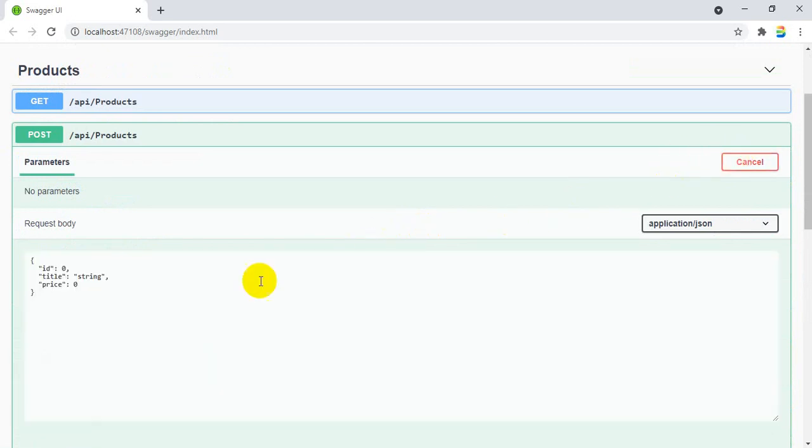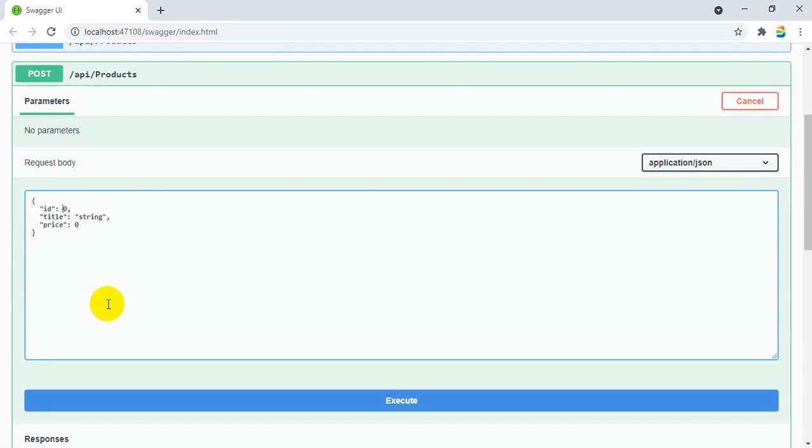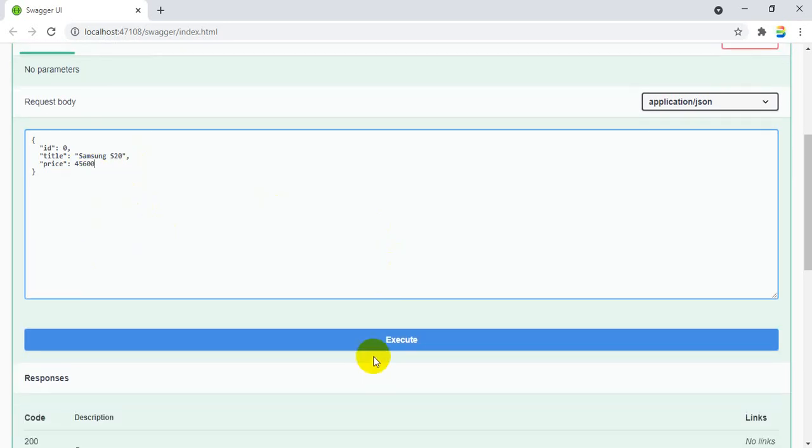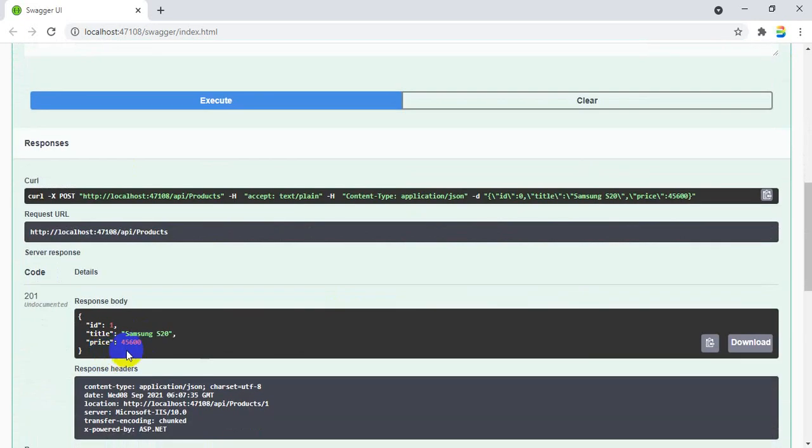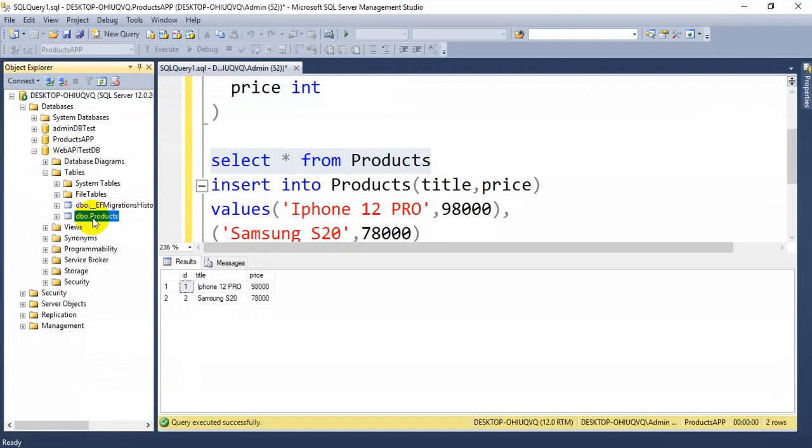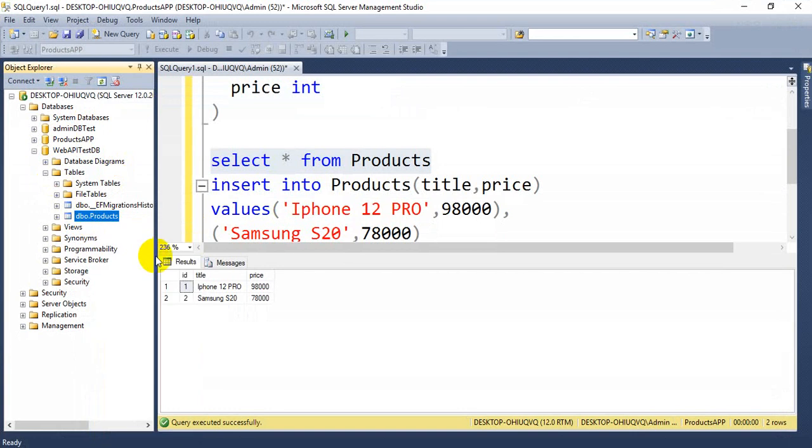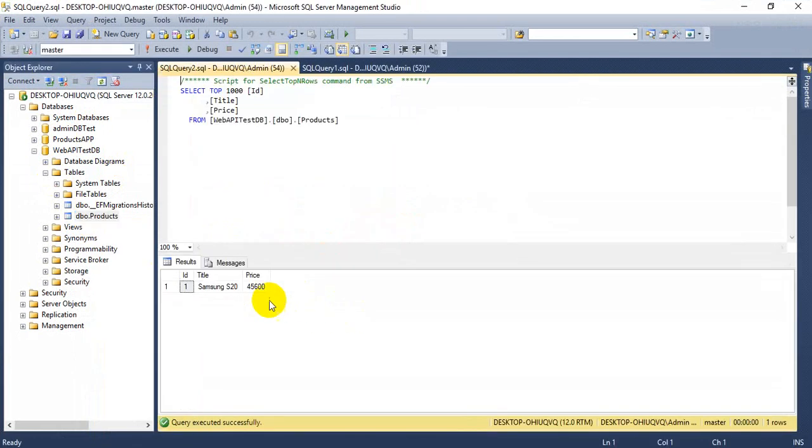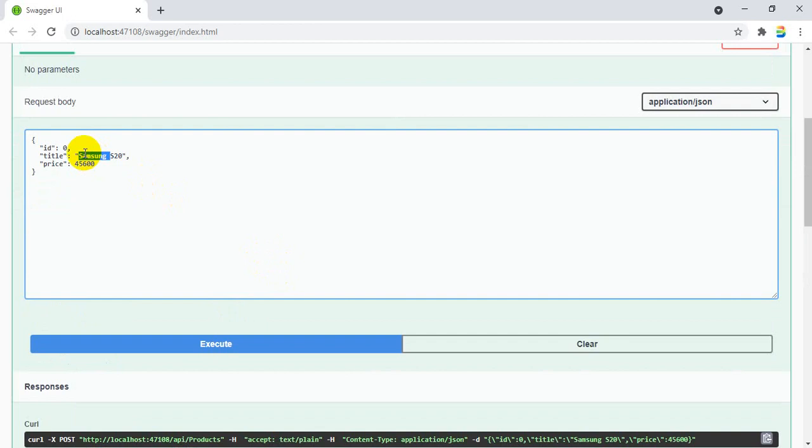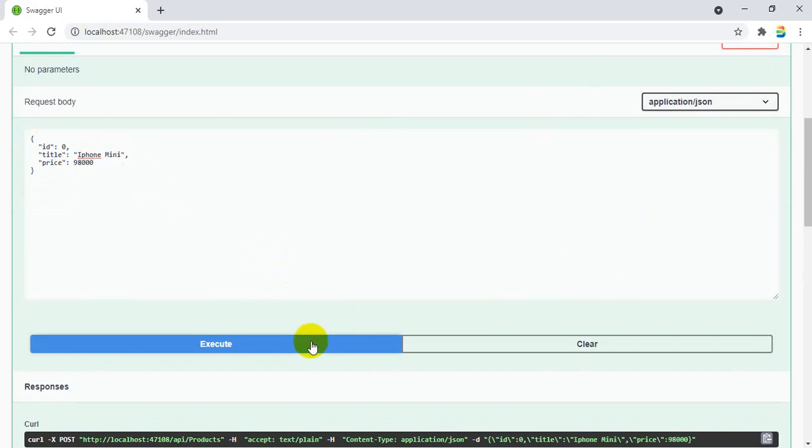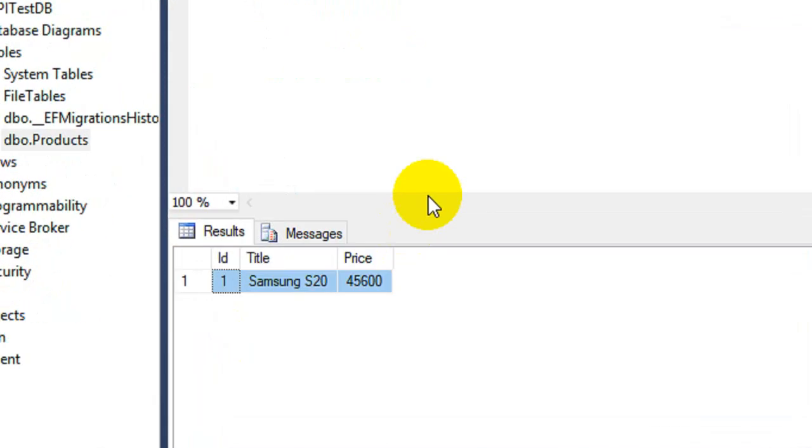First let us insert some records by using the POST method. Even for insert it is very simple. Click on try it out. You can pass the data here. ID you can ignore. Title suppose Samsung S20, price is 45600. If you click on execute, that is getting saved in the database. You can check it here also. Select 1000 records, you can see the record was inserted. Like the same, let us insert one more record: iPhone mini, 98000. Again execute. Record is going to insert here.